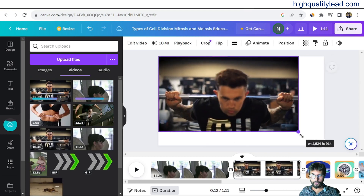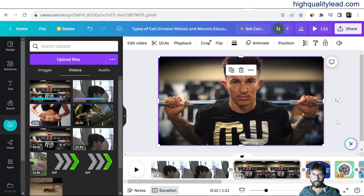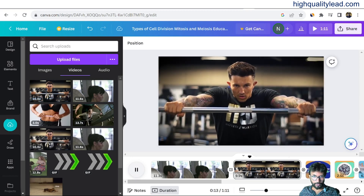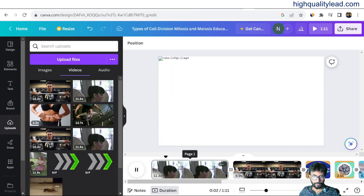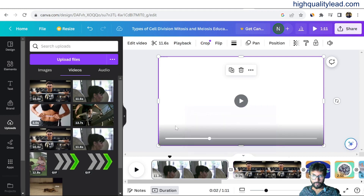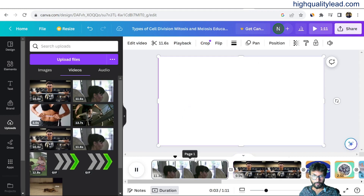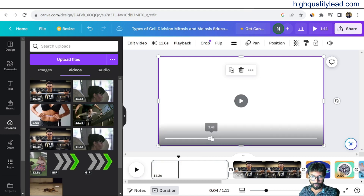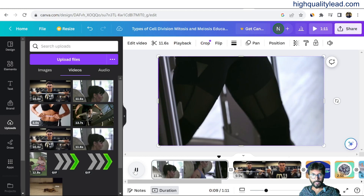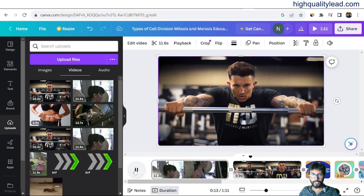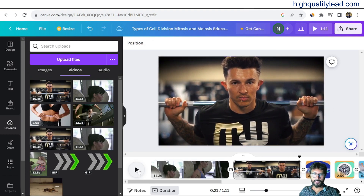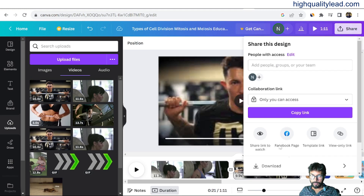Inside Canva you can also add text, background music, and everything else. When you're finished, check the video quality by playing it from the beginning. The video quality is very good. You can use text, voiceover, and background music — everything can be done inside Canva. Whenever you're finished, just download from here.